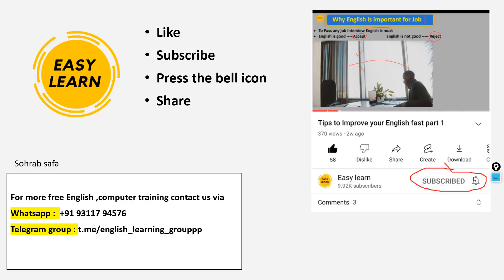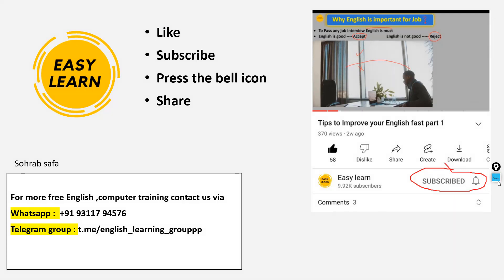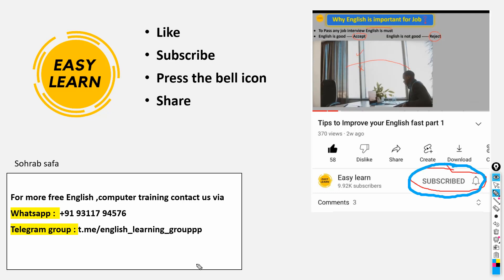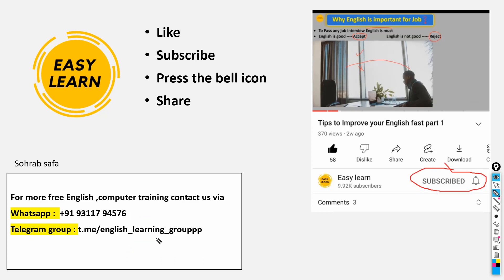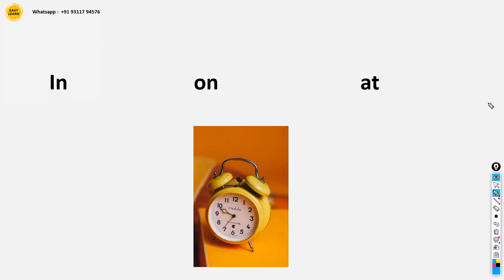Hello dear students, I hope you guys are fine and doing well. Again, this is me and welcome to Easy Language. Don't forget to like, share, comment, and subscribe, and press the bell icon. For more details you can contact us via WhatsApp and Telegram. So let's get started — today we are going to talk about 'in', 'on', and 'at'.